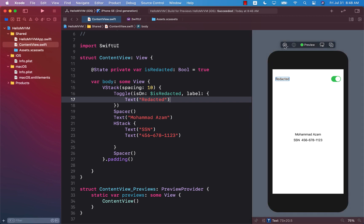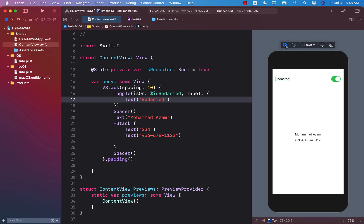Let's go ahead and check out our current example. You can see that right now on our view we have a toggle which simply says redacted. We have the name and we have the social security number.